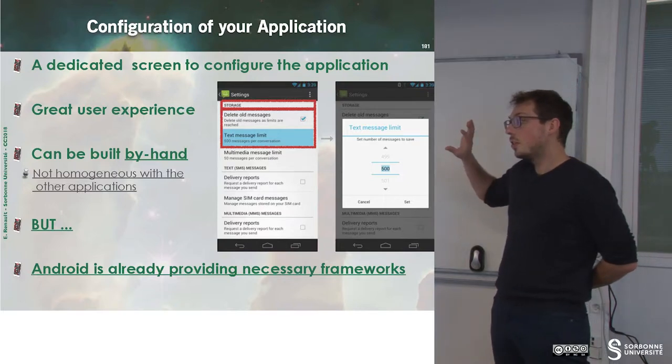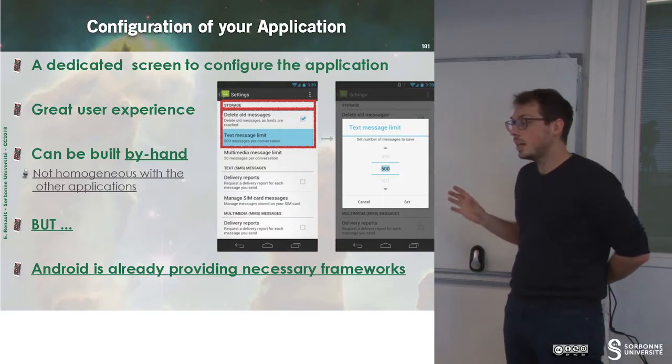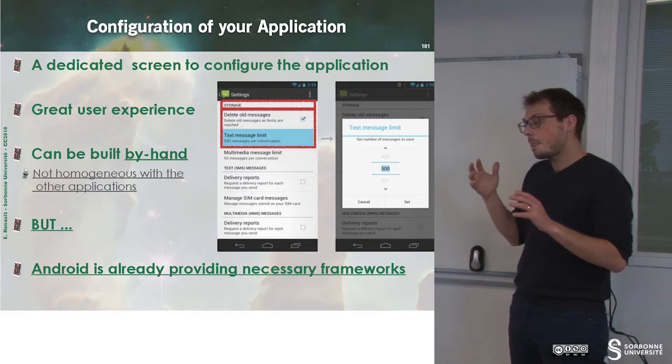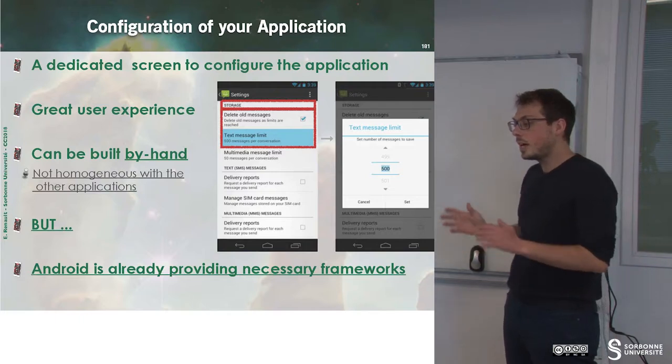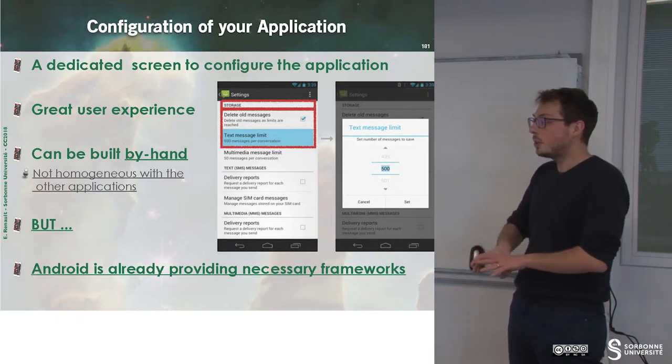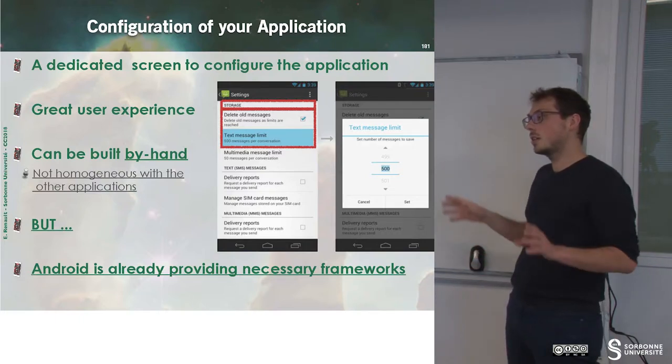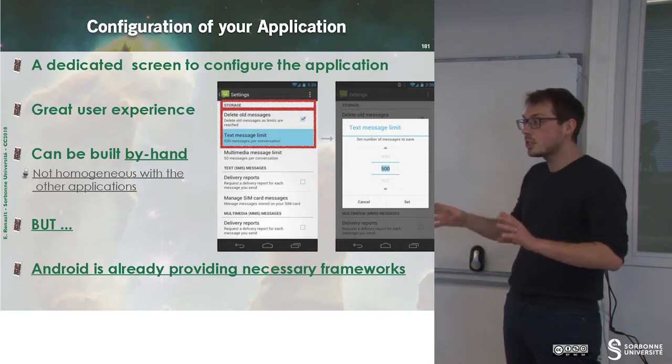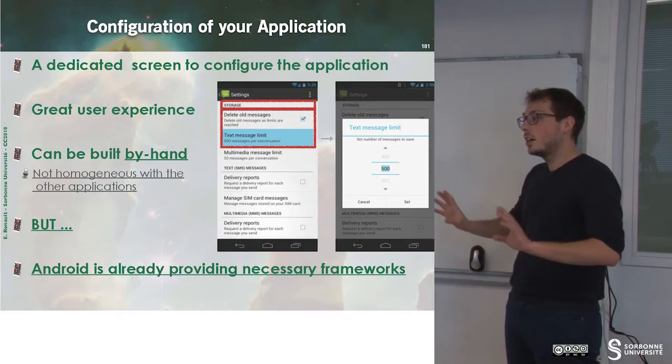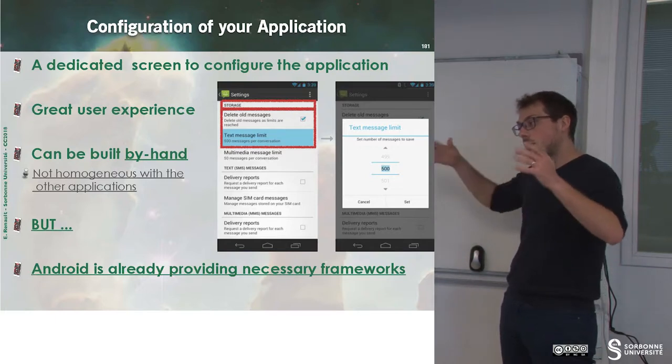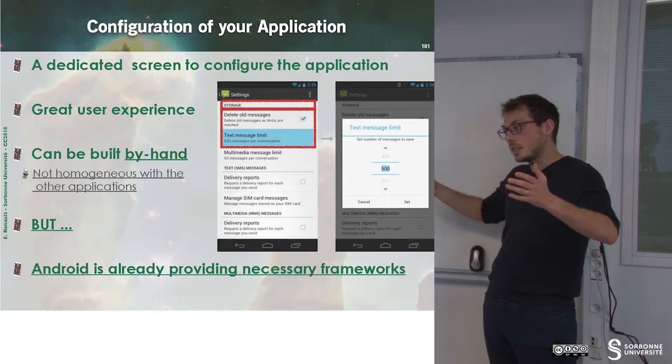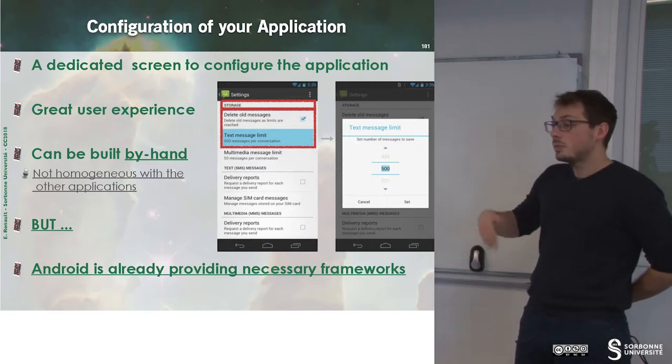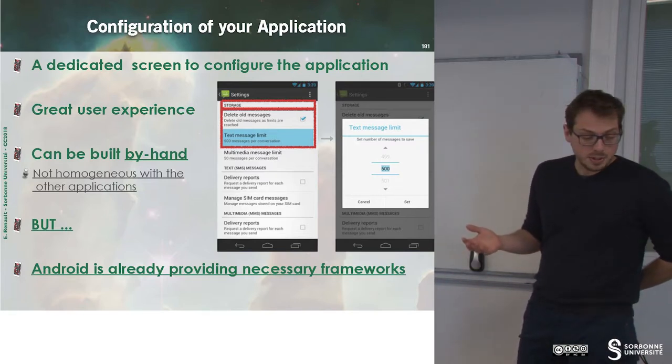The goal of doing that is that it helps you to have a unified ecosystem. Every application has the same layout for displaying settings. It improves the user experience.